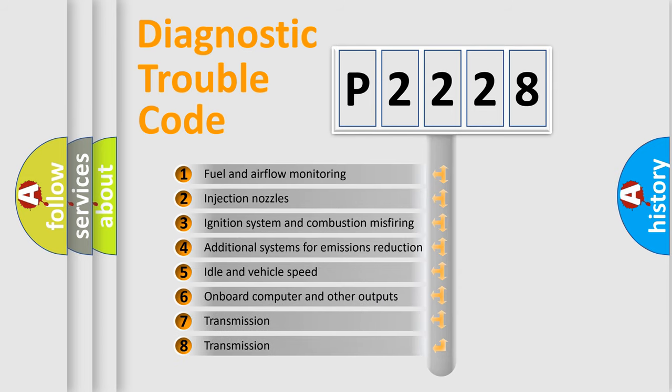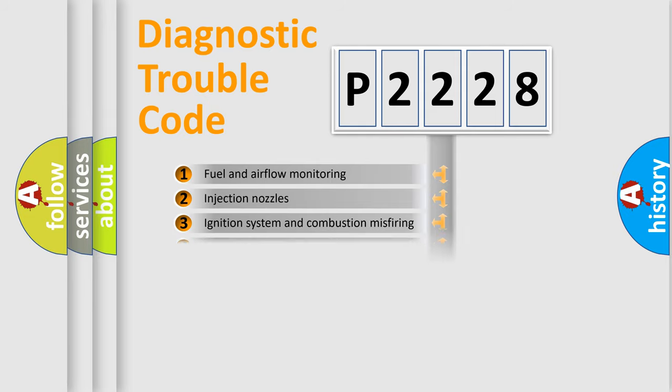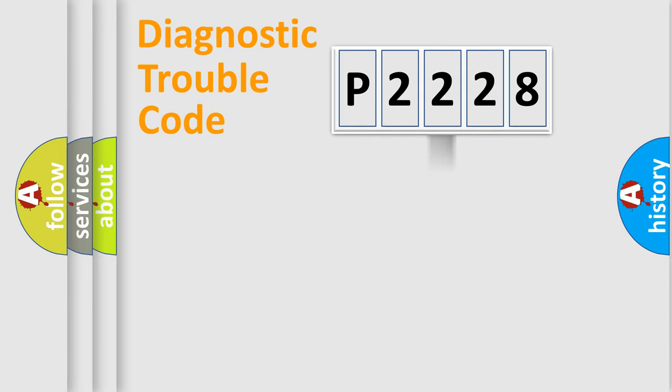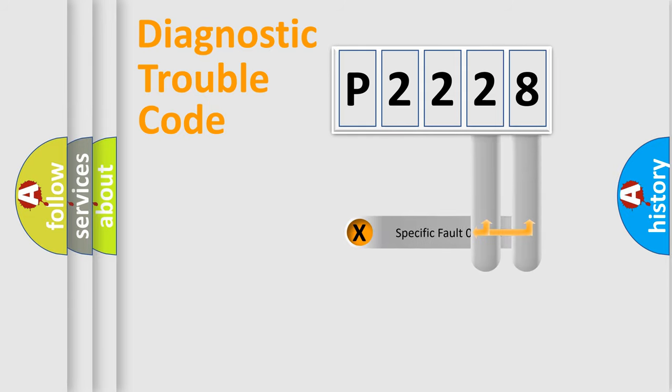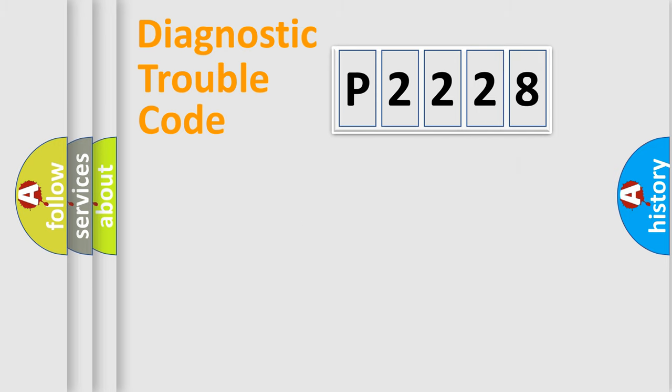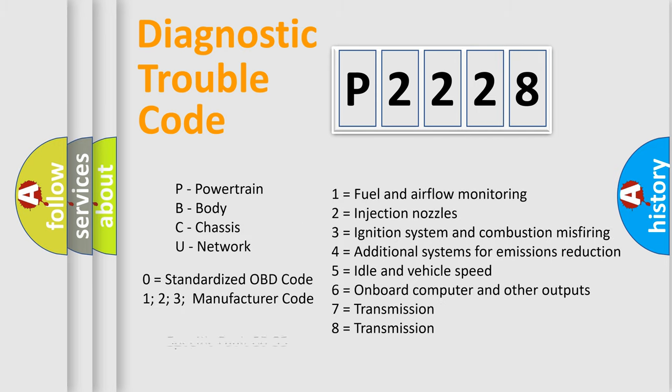The distribution shown is valid only for the standardized DTC code. Let's not forget that such a division is valid only if the second character code is expressed by the number zero.